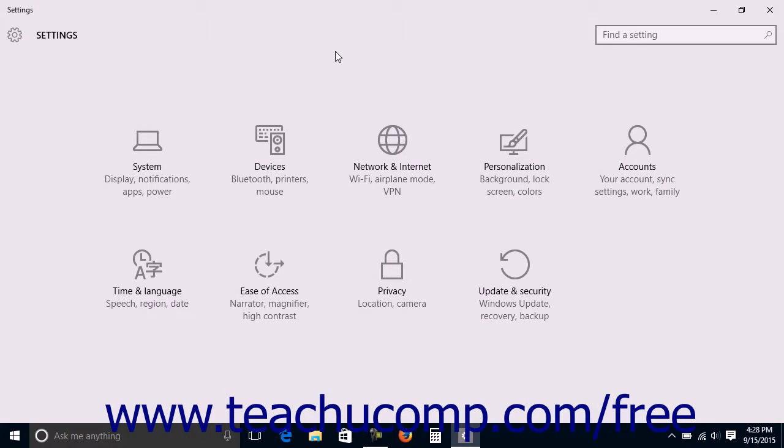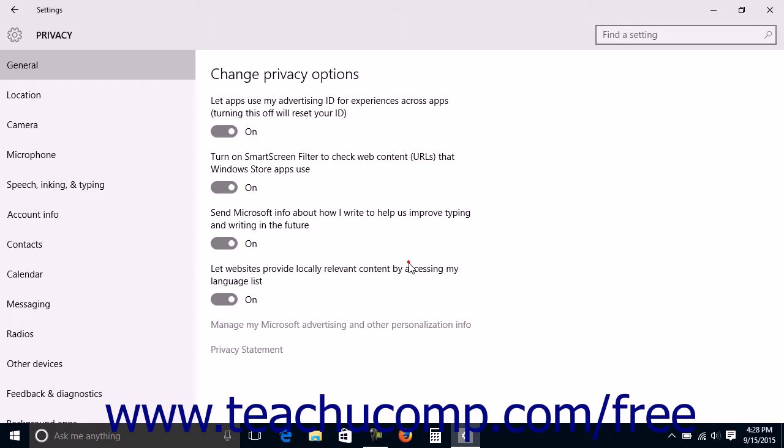To manage your speech, inking, and typing privacy settings, open the Settings window and click the Privacy button in the middle of the screen to display the privacy settings.